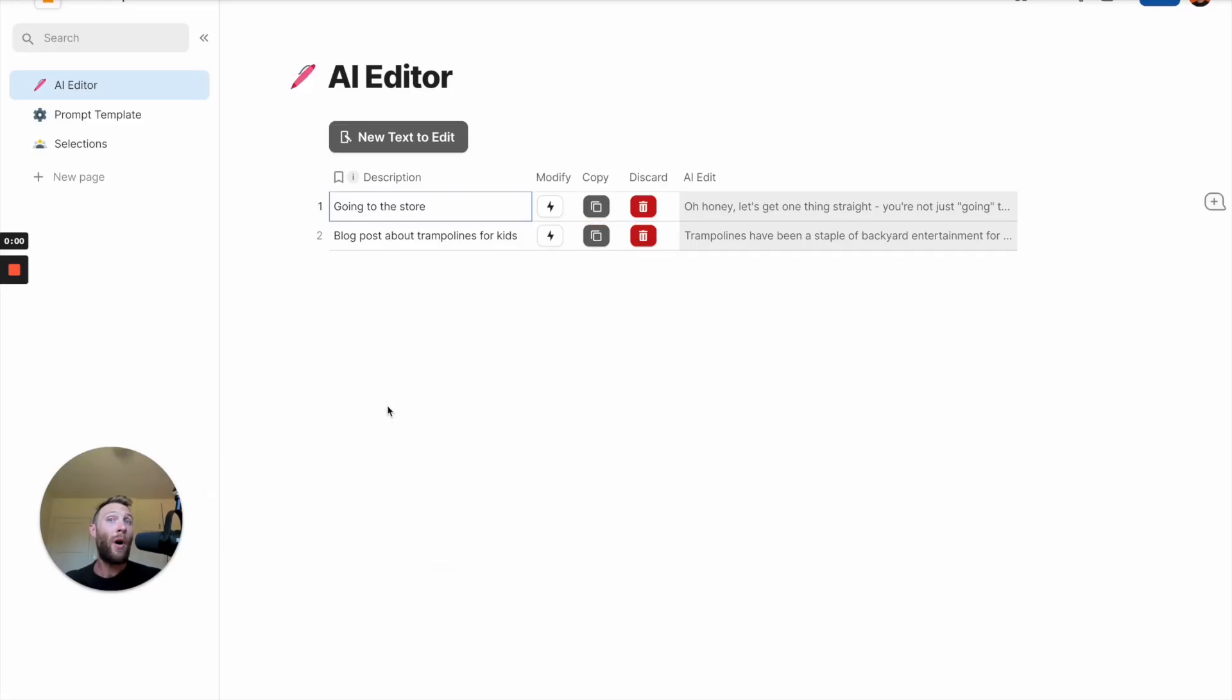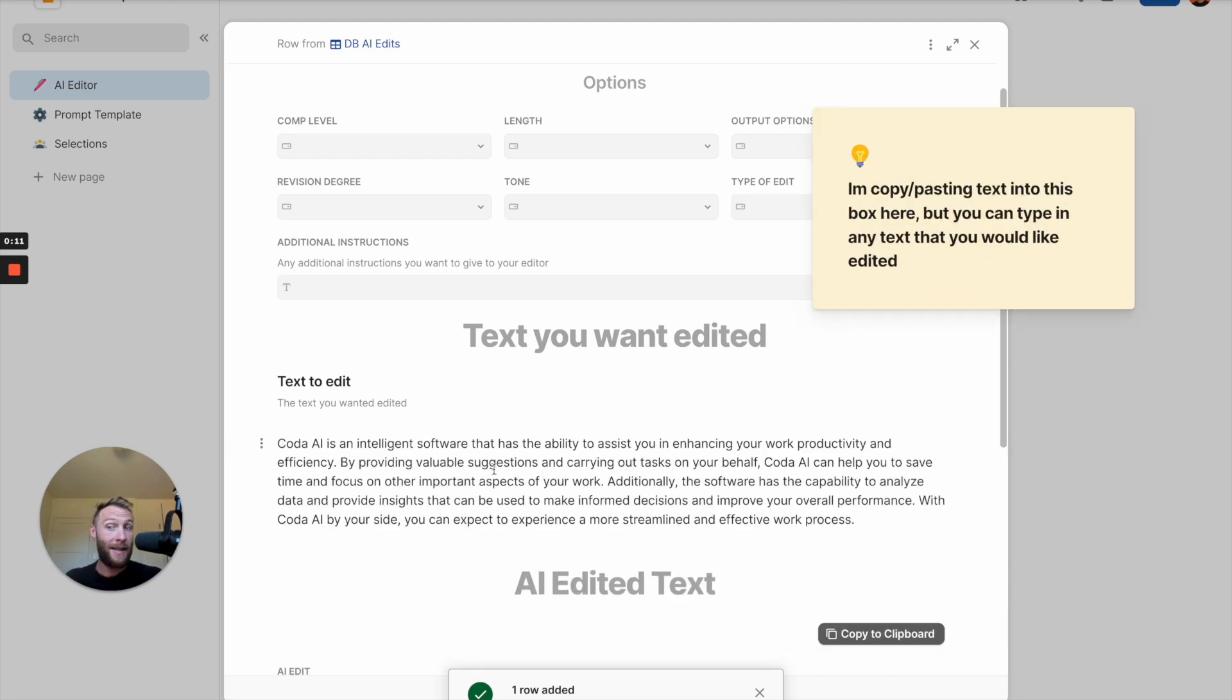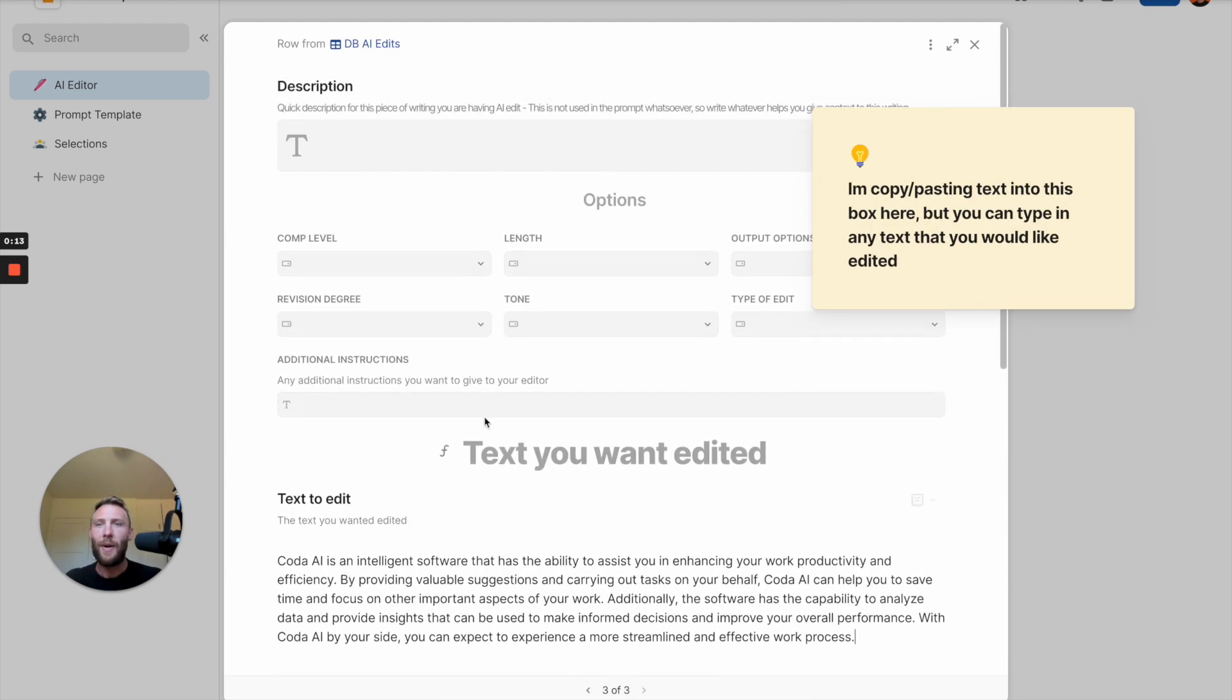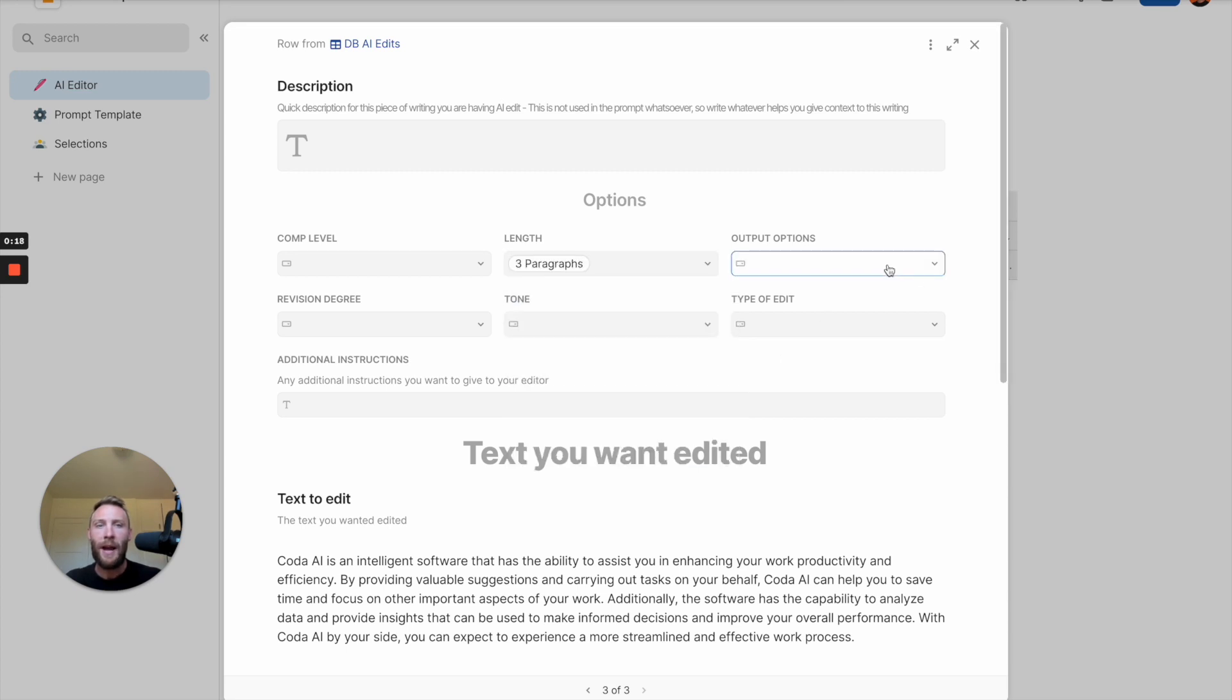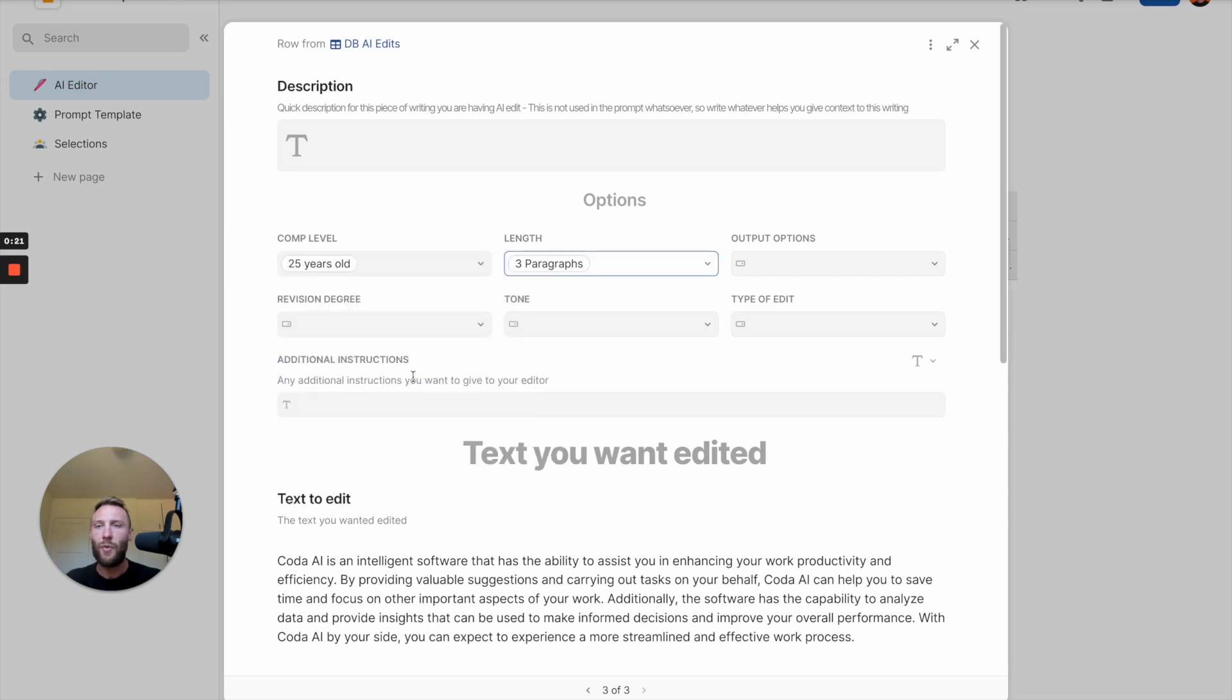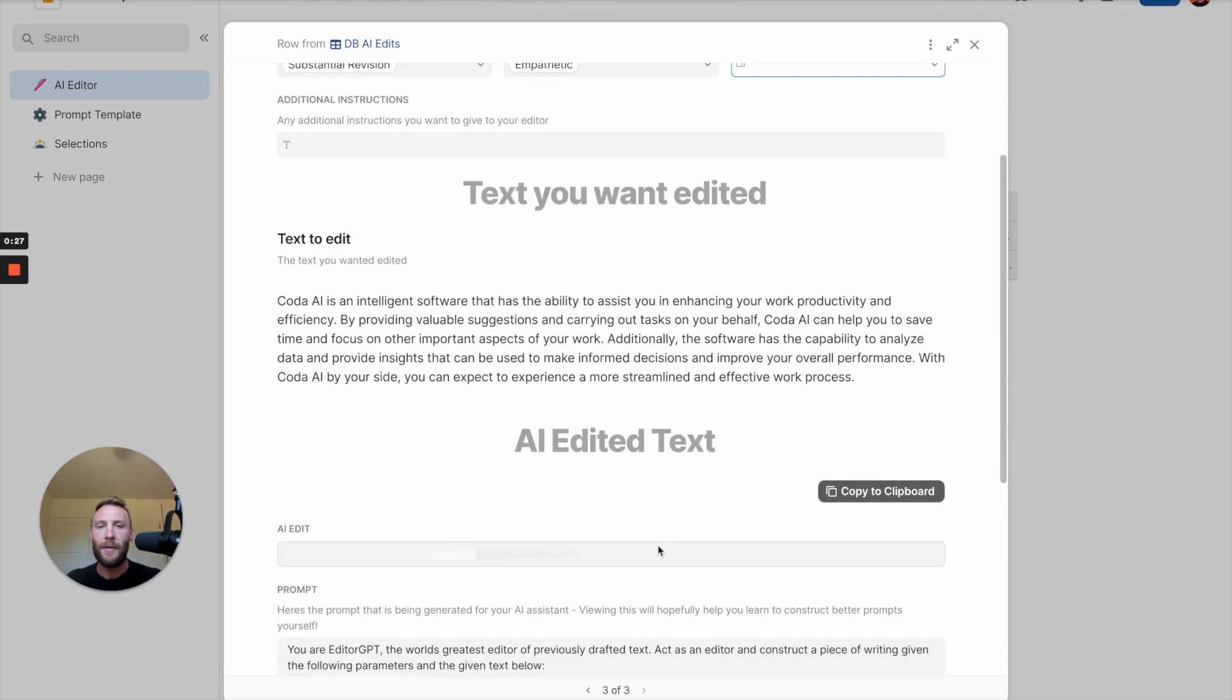Maybe you already have written content that you want to edit at a more granular level. Use this template to edit it to your heart's content. We're going to say the text we want edited is this PRD from Coda. We can then give it some examples. We say, I want this to be three paragraphs long. I want the comprehension level to be for a 25-year-old. Do substantial revision with an empathetic tone.